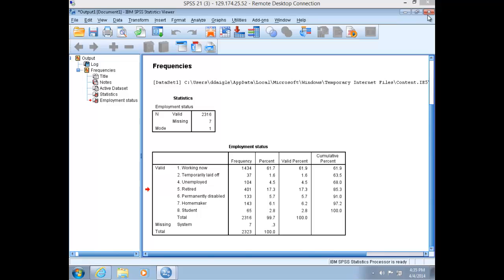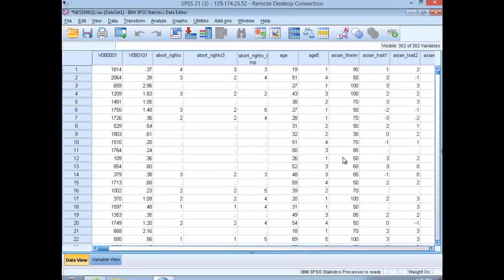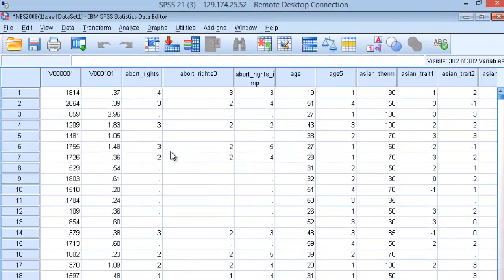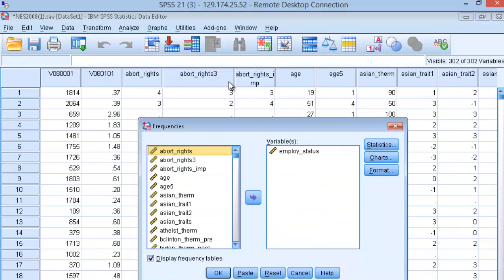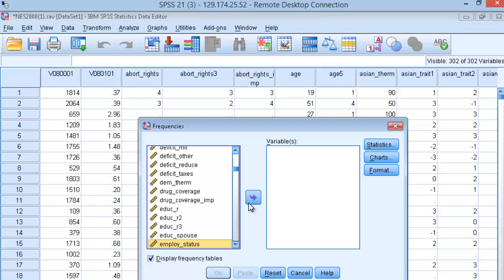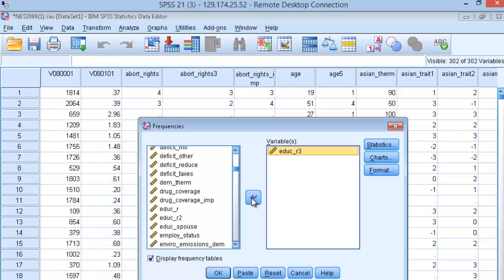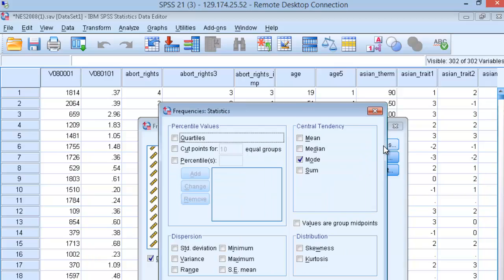Close out of your output for now and head back up to Analyze, Descriptive Statistics, and Frequencies. Take your employee status variable out of the variable pane. We're going to choose education level in three categories, or Edu R3. Select that variable and click on statistics.